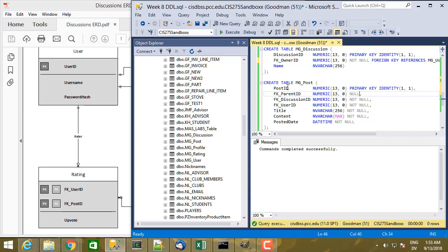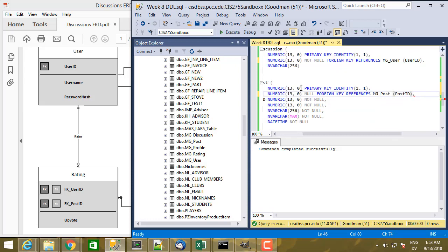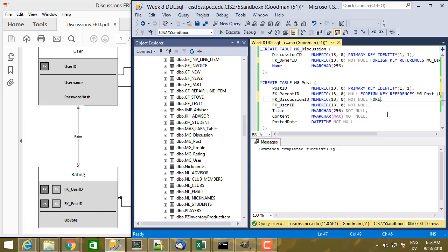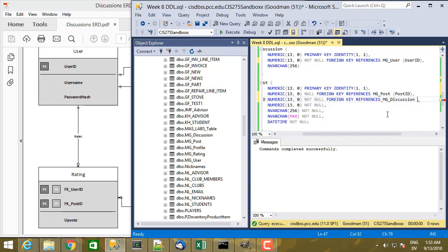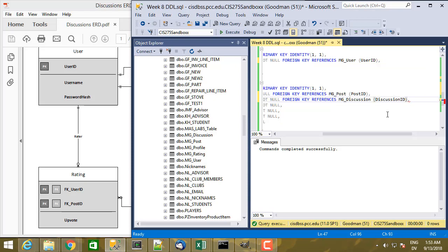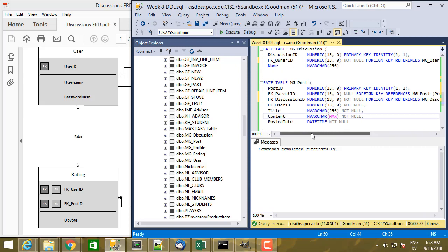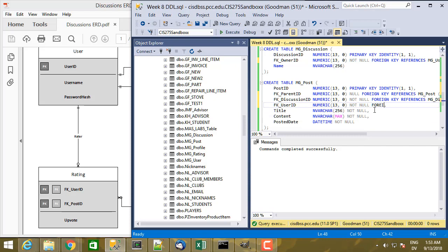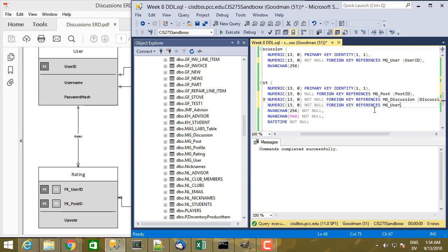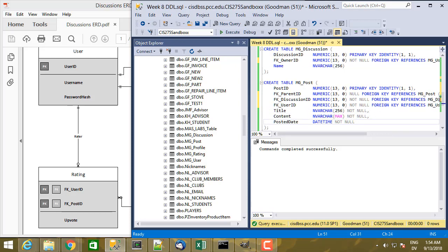Parent_id is going to be referencing post_id in post — I may have to define that separately, but let's see. FOREIGN KEY REFERENCES mg_post(post_id). It's not giving me any syntax warning, so that's probably okay. Then discussion_id is FOREIGN KEY REFERENCES mg_discussion(discussion_id). And user_id is FOREIGN KEY REFERENCES mg_user(user_id). That should be all the foreign keys for the post table.